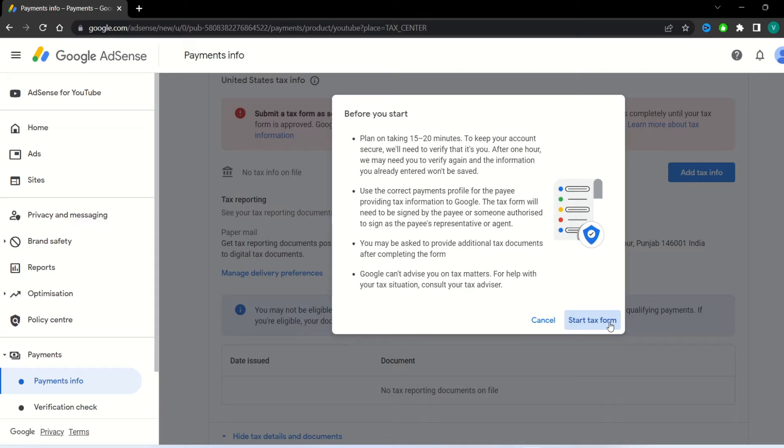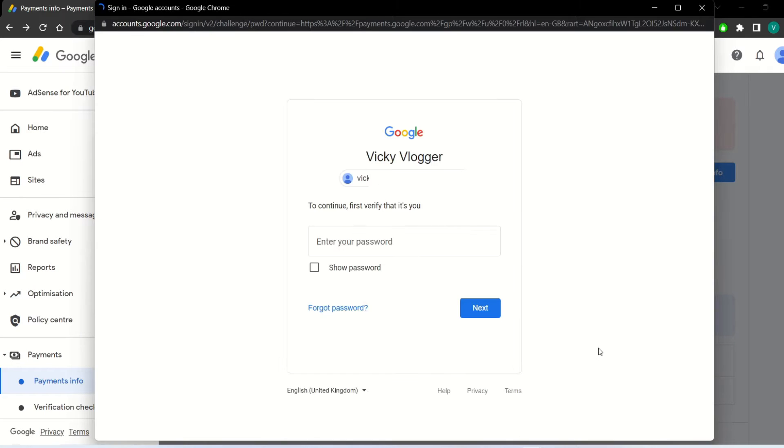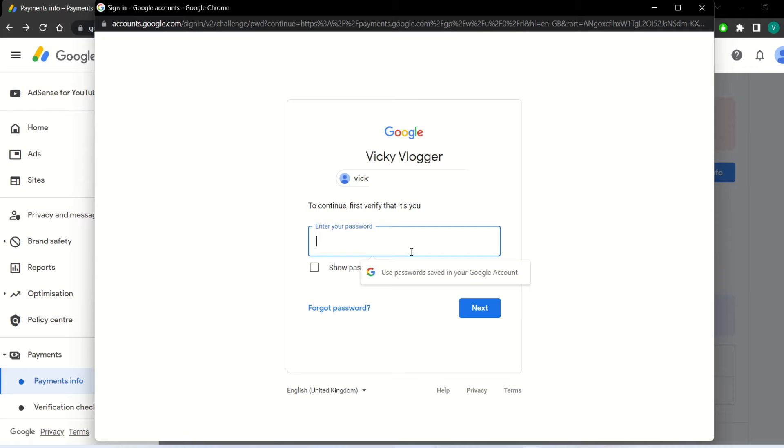Click on add tax info button. Now click start tax form. It will ask you to enter password of your Gmail account. Enter your password and click next button.